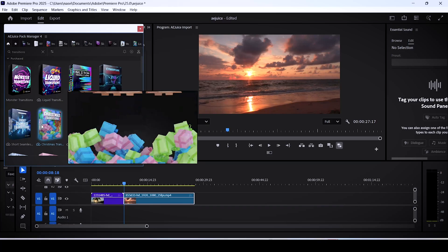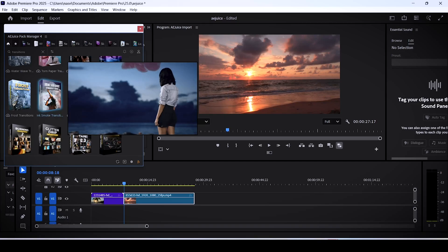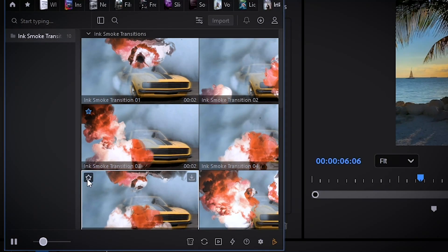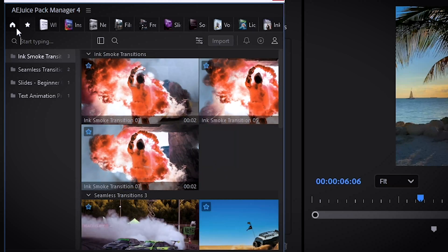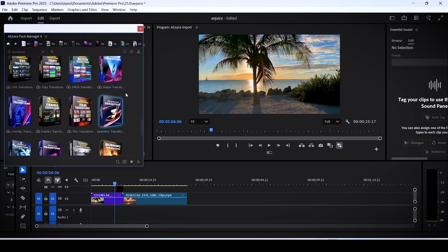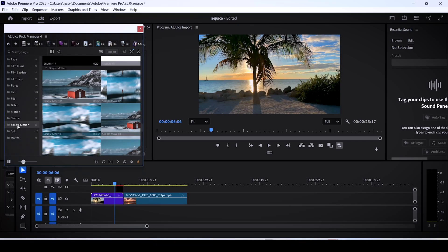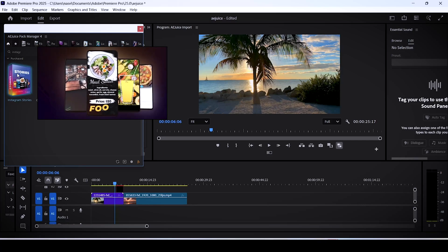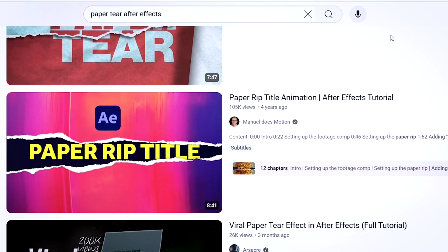You also have a themed transition pack for Christmas videos, which is cool. There is also one pack I really like called Ink Smoke — this one is really good and some of you guys asked me to make an ink transition tutorial, so here we have it. You can also favorite the effects you like and go to this menu with a star icon to quickly reuse effects without opening up each pack every time. For TikTok edits, there's a pack called Seamless Transitions where you don't have to keyframe anything — just double click and you're done. There's also the Instagram Stories pack for adding viral effects to vertical videos, and the infamous paper tear transition.